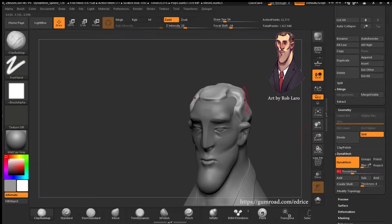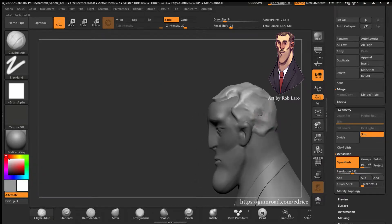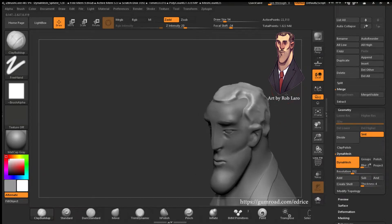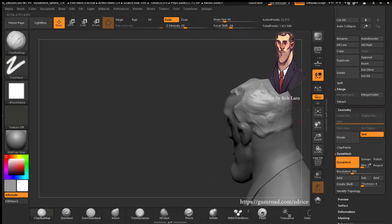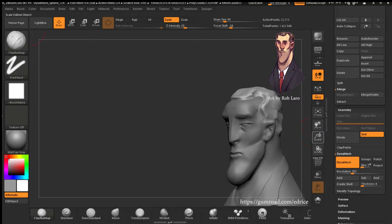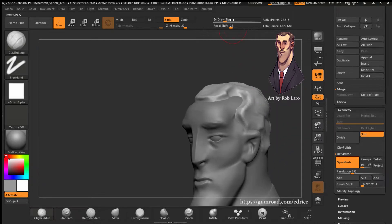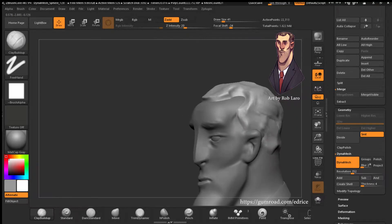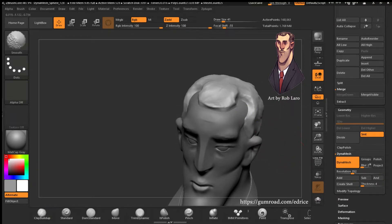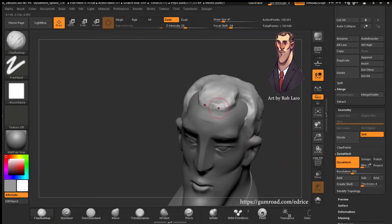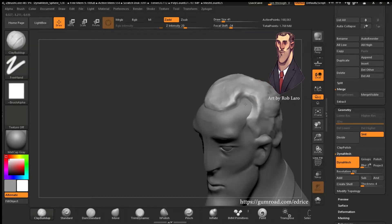Dynamesh — increase the Dynamesh resolution and keep adding to the volume. I'm about to remove symmetry. The haircut is mostly symmetrical in this design, so that's why I'm starting with symmetry. But then I'm going to drop out of symmetry because hair is very rarely symmetrical.